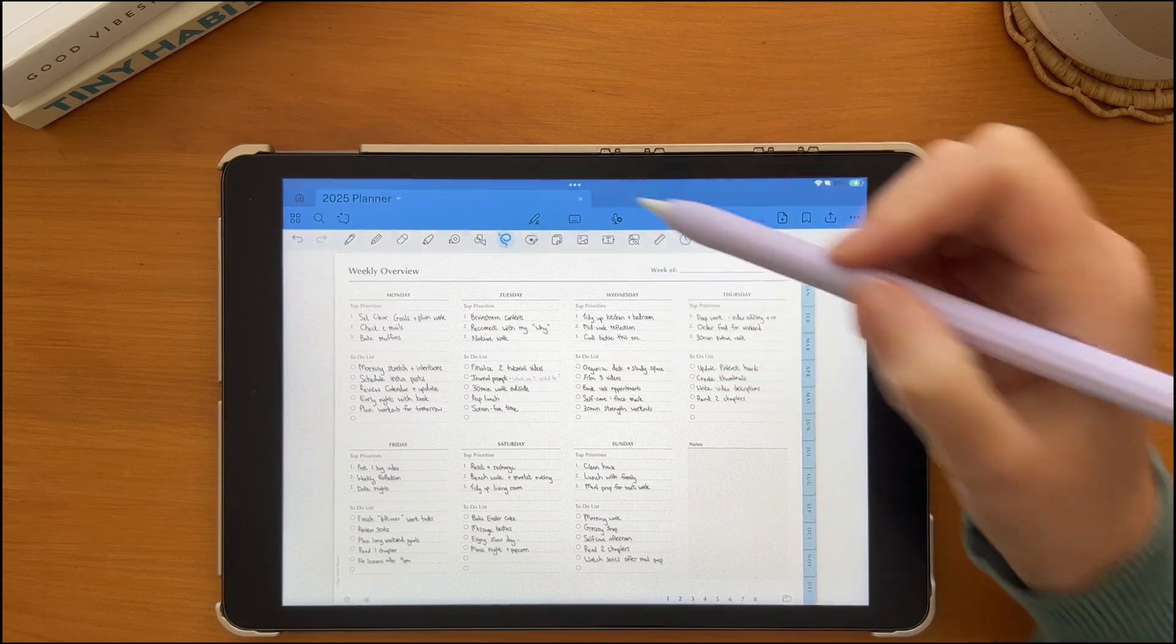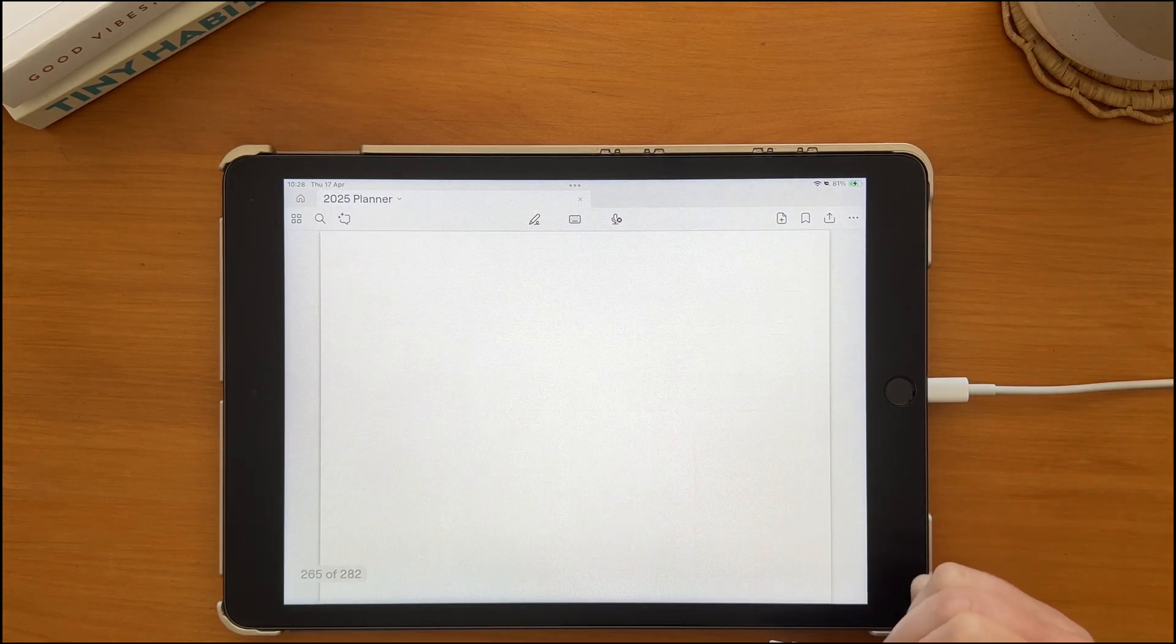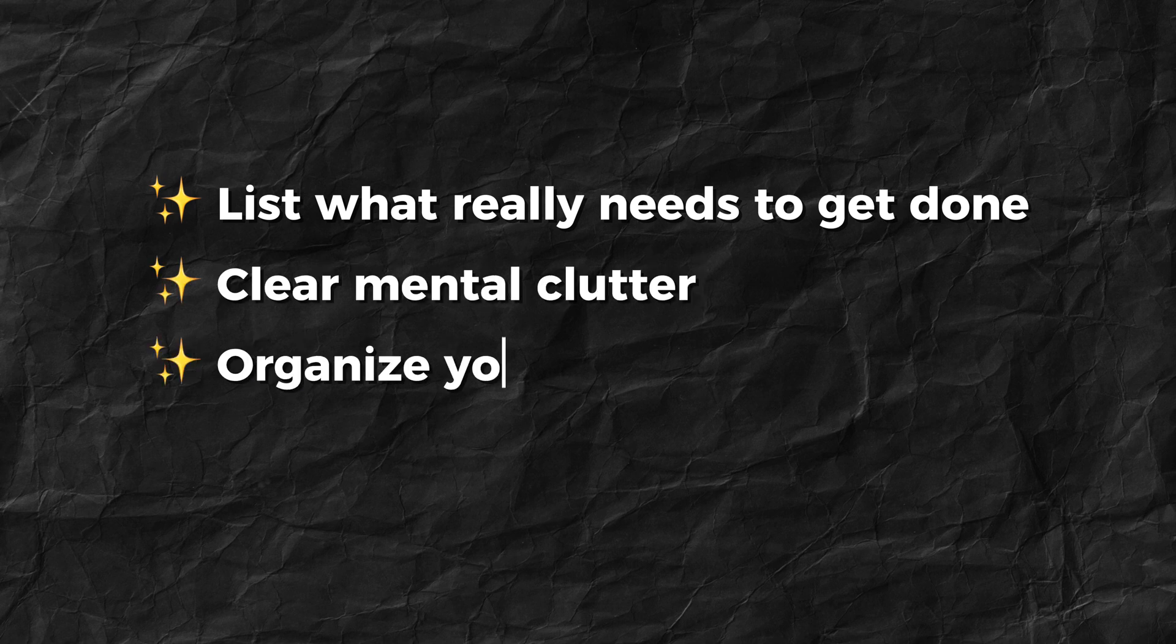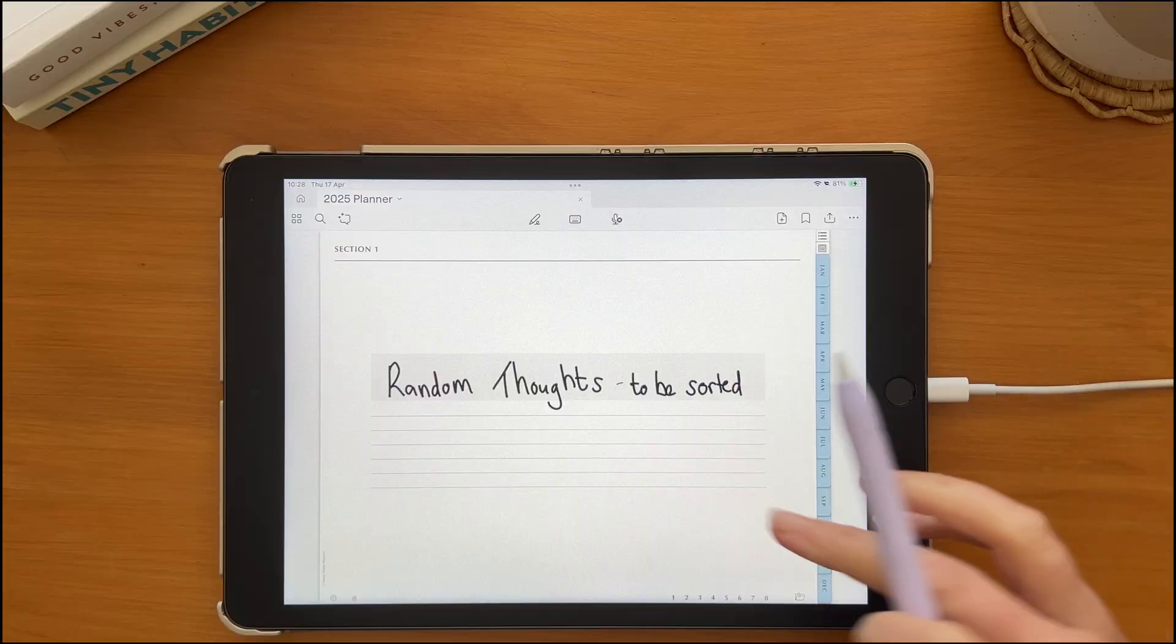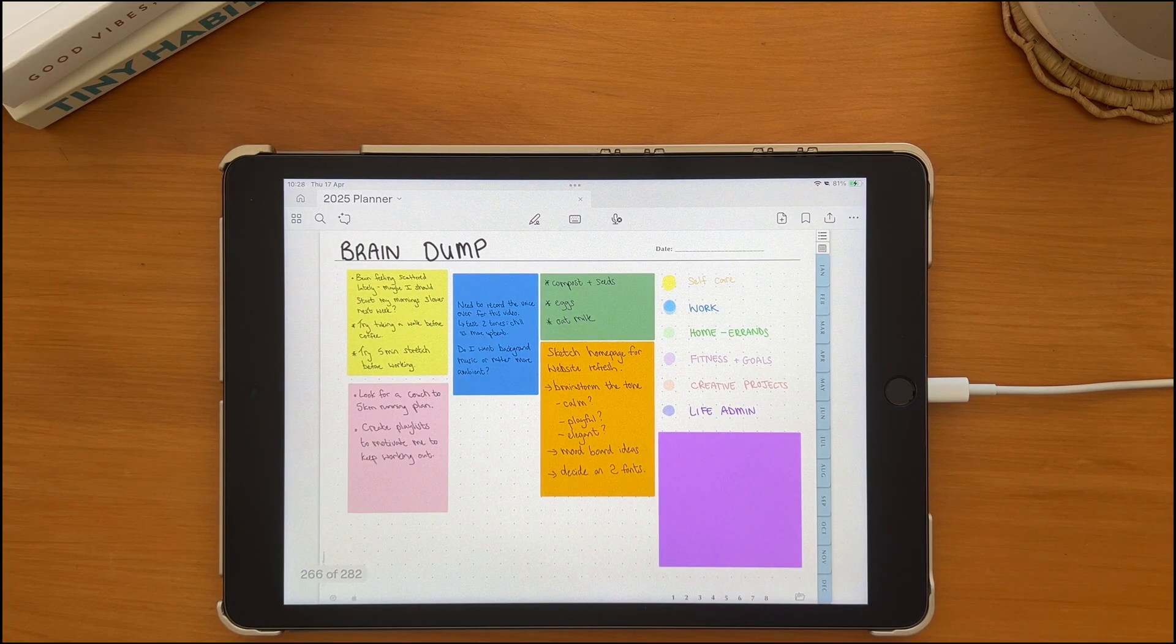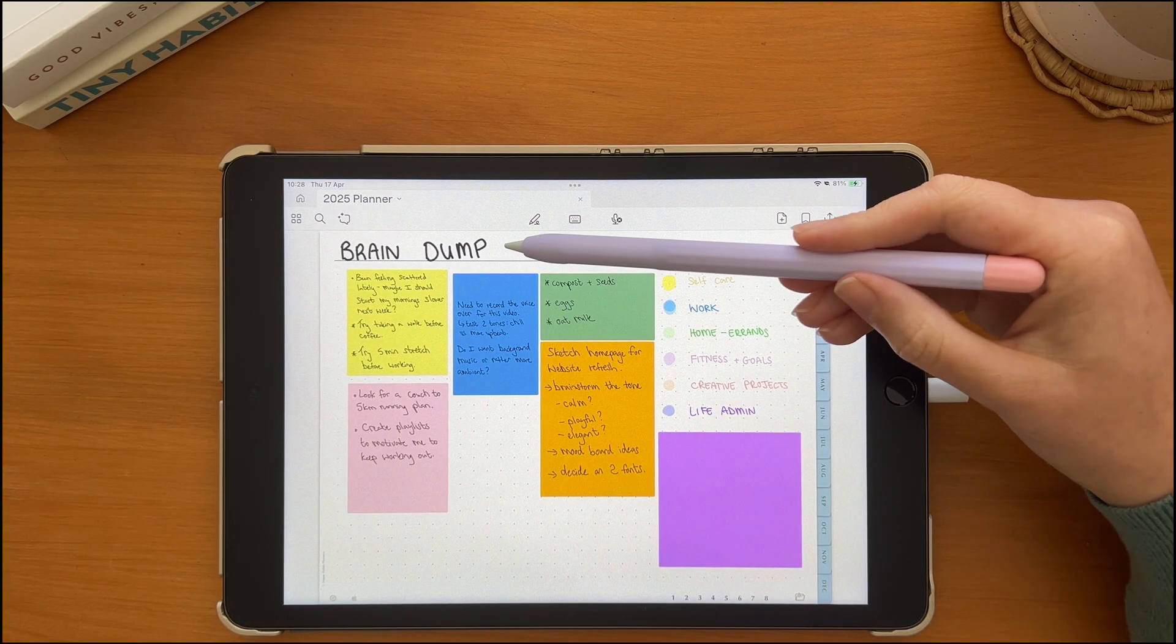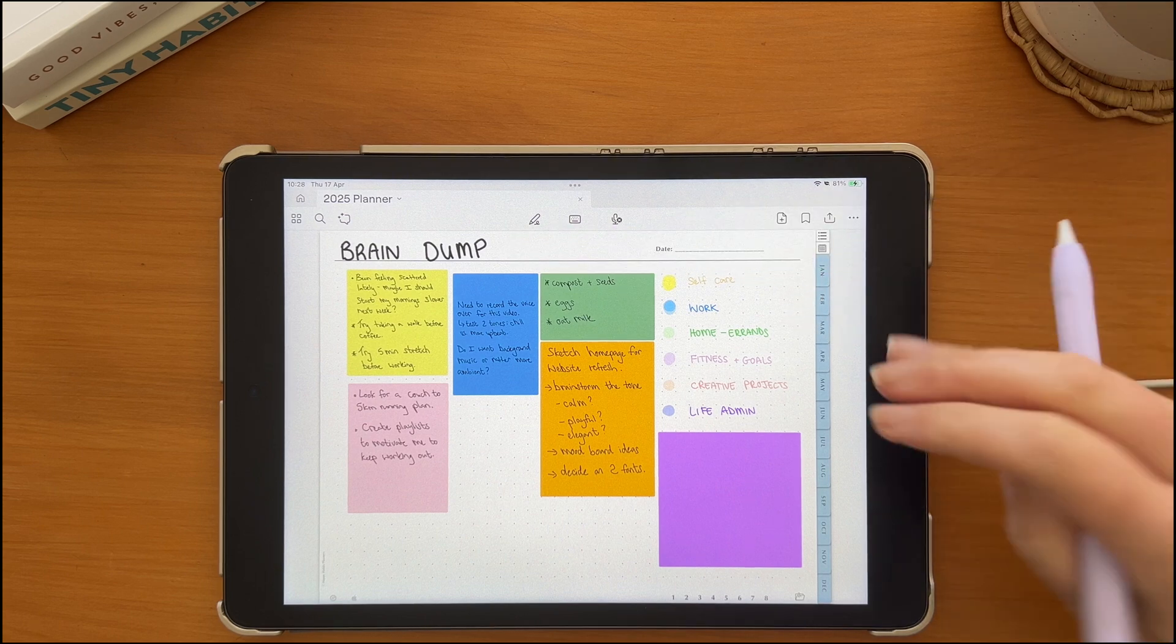Some days you may find that you need to do a big brain dump. It's great to help you remember what you need to accomplish that day and clears mental clutter to help you organize your thoughts as well as help you prioritize your tasks. You can write down big tasks or small tasks, random thoughts, then you can organize them into categories.